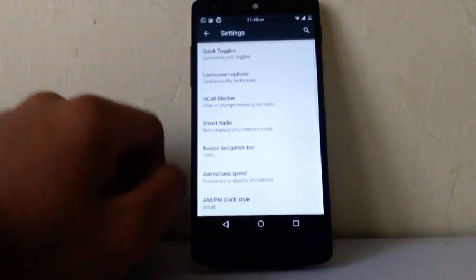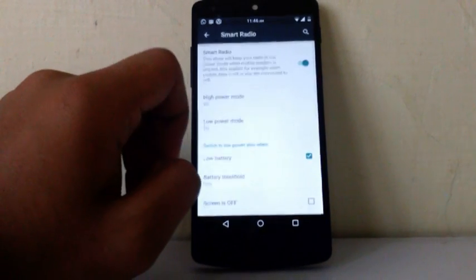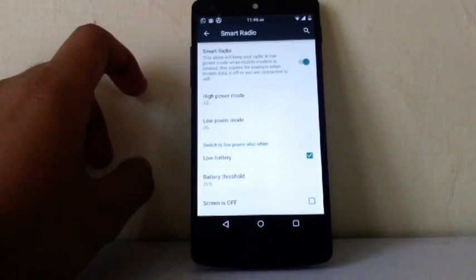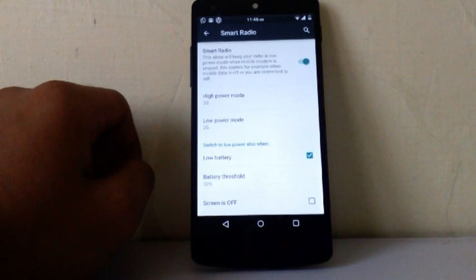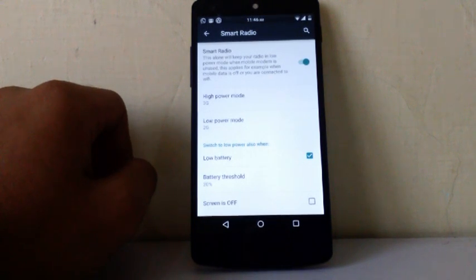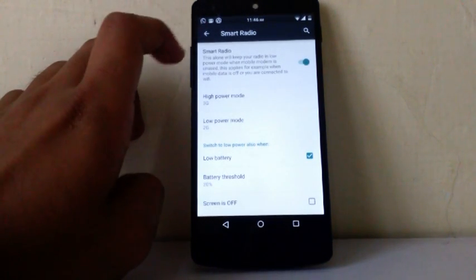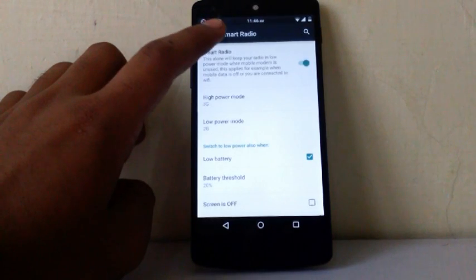Then next is smart radio. The smart radio can arrange your wifi and mobile radio in such a manner that it will save your battery. So it's a cool thing and it will improve your battery.